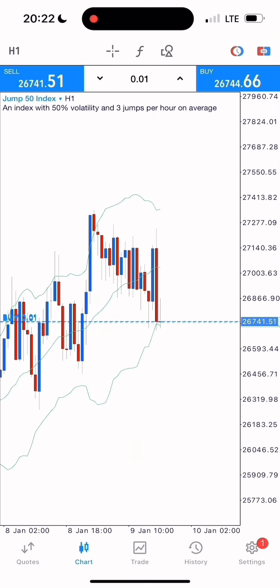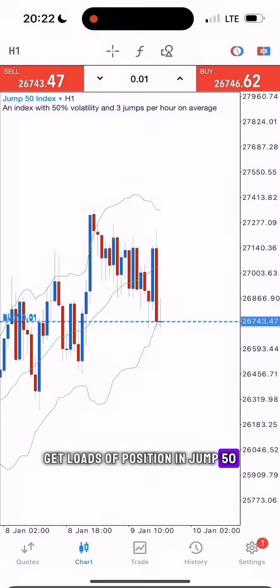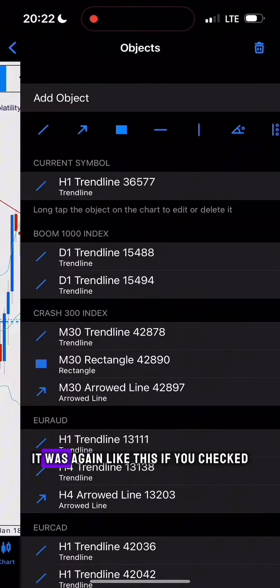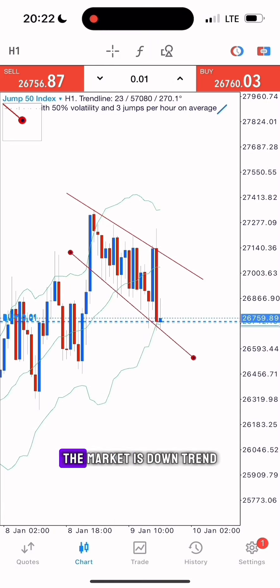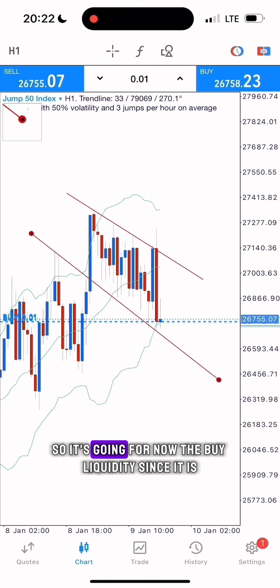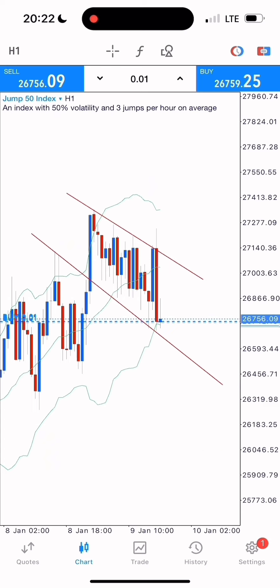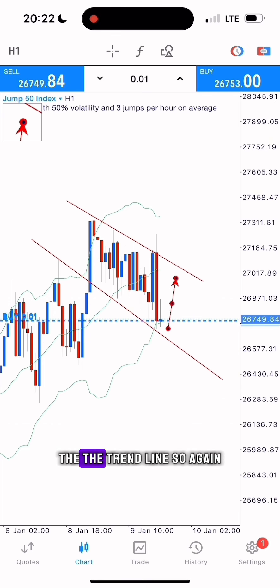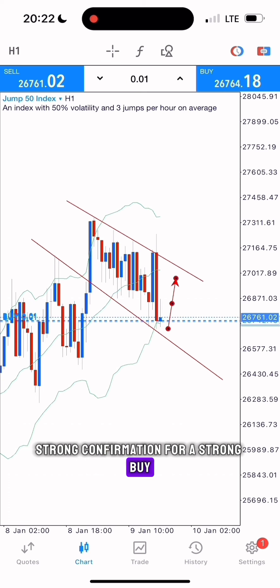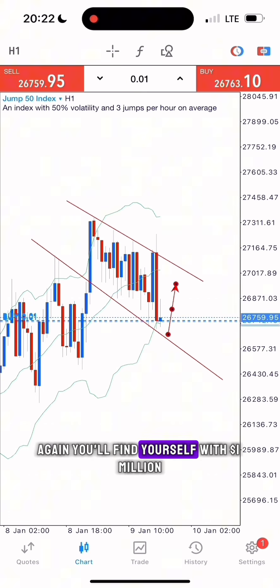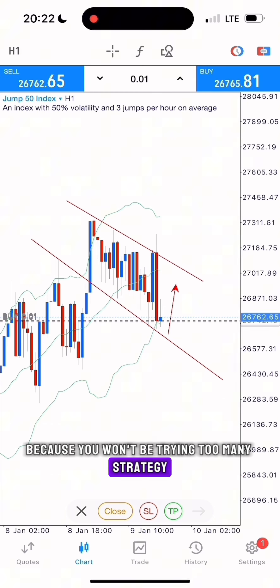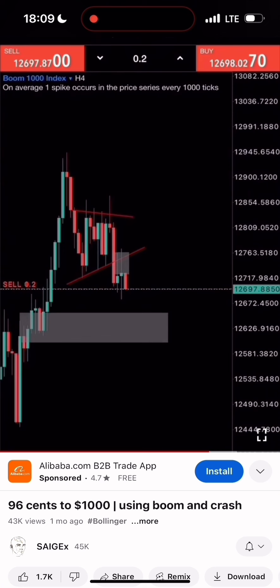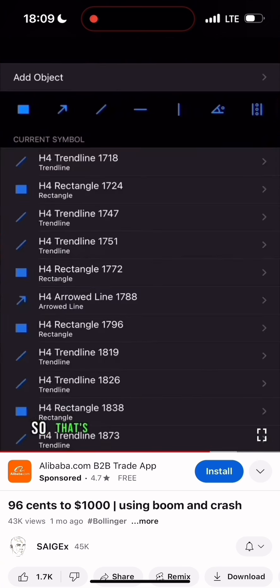I'm going to get lots of positions in Jump 50. The same setup as the first trade: the market is in a downtrend going for buy liquidity, it has failed to break the last Bollinger Band, and it has failed to break the trend line — again, strong confirmation for a buy. If you just keep doing this over and over, you'll find yourself with a million dollars because you won't be trying too many strategies. You just stick to one, which is very easy and not confusing. All you have to do now is wait, and that's how I measured my take profit.